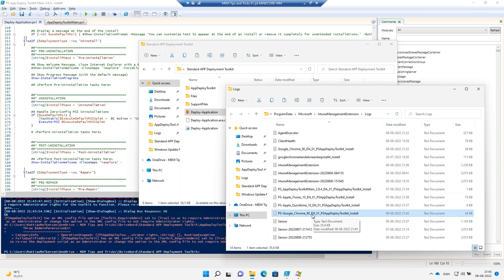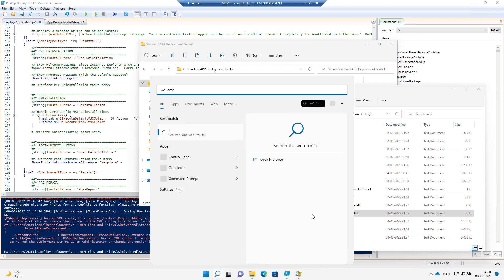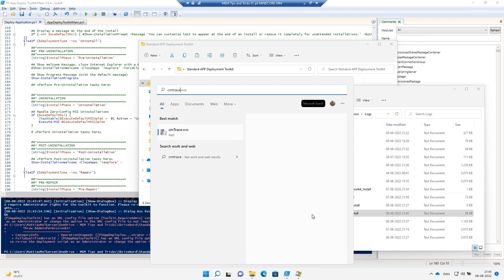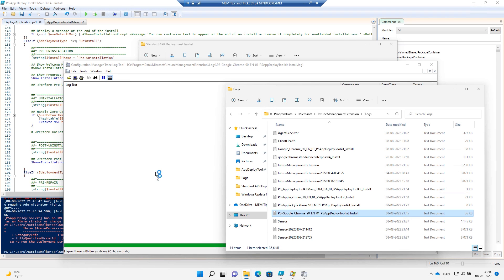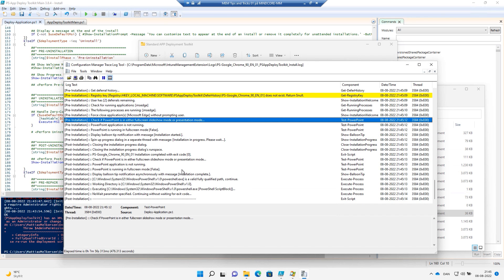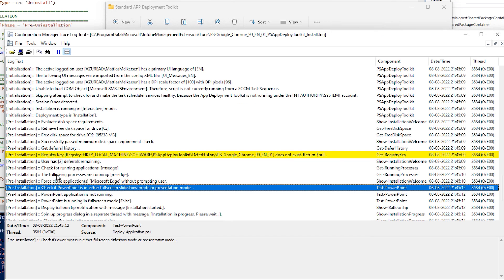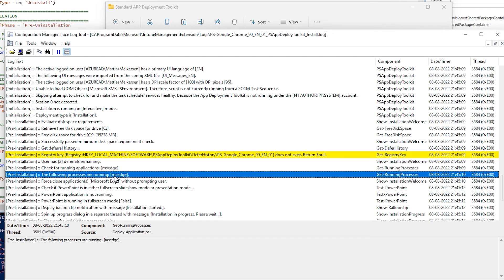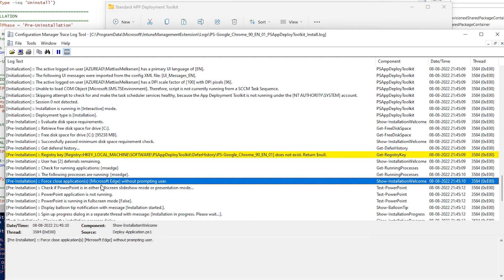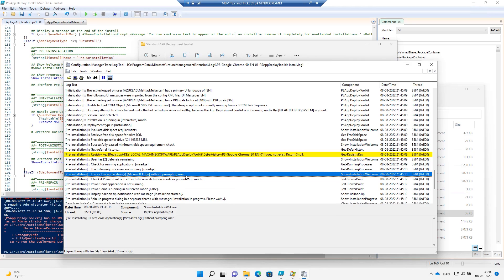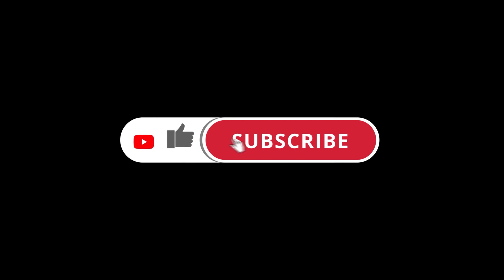Let's go into the Chrome package log and open it with CMTrace. Scrolling down into the pre-installation section, we can see that the following processes are running — MS Edge — and force-close applications, closing Microsoft Edge without prompting the user. Thank you very much for looking at chapter 2 of the PowerShell App Deployment Toolkit. I hope you enjoyed it. If you did, like, subscribe, and make sure you don't miss the next one.